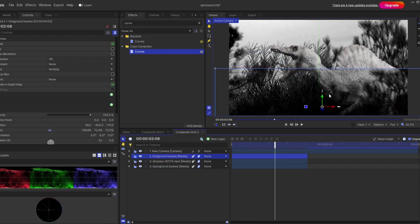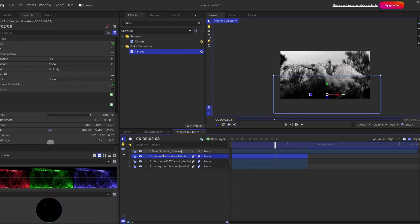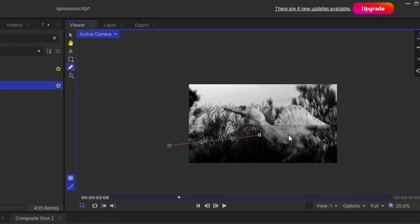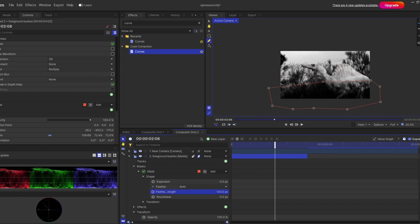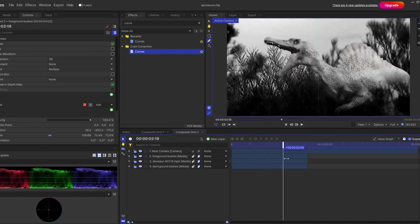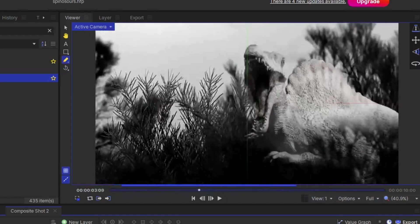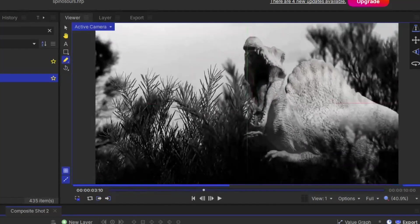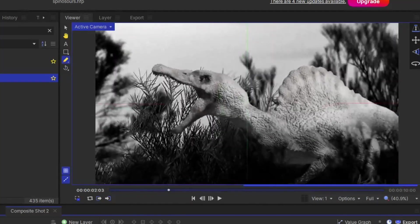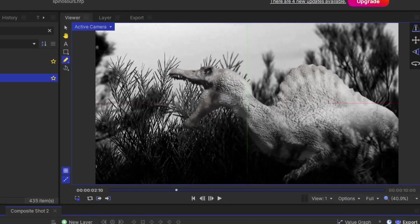There is a sharp line visible, which we can remove. Select the freehand mask, draw around it, and make some feather adjustment. Now it looks like the dinosaur is actually coming out from the bushes, because both the foreground and background layers are working properly.